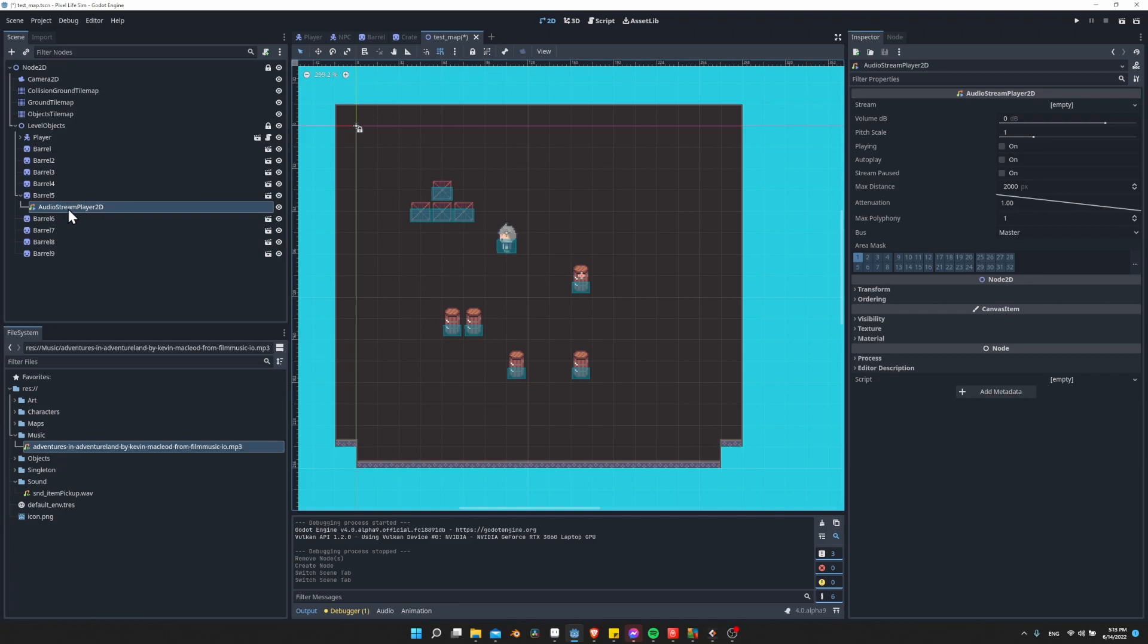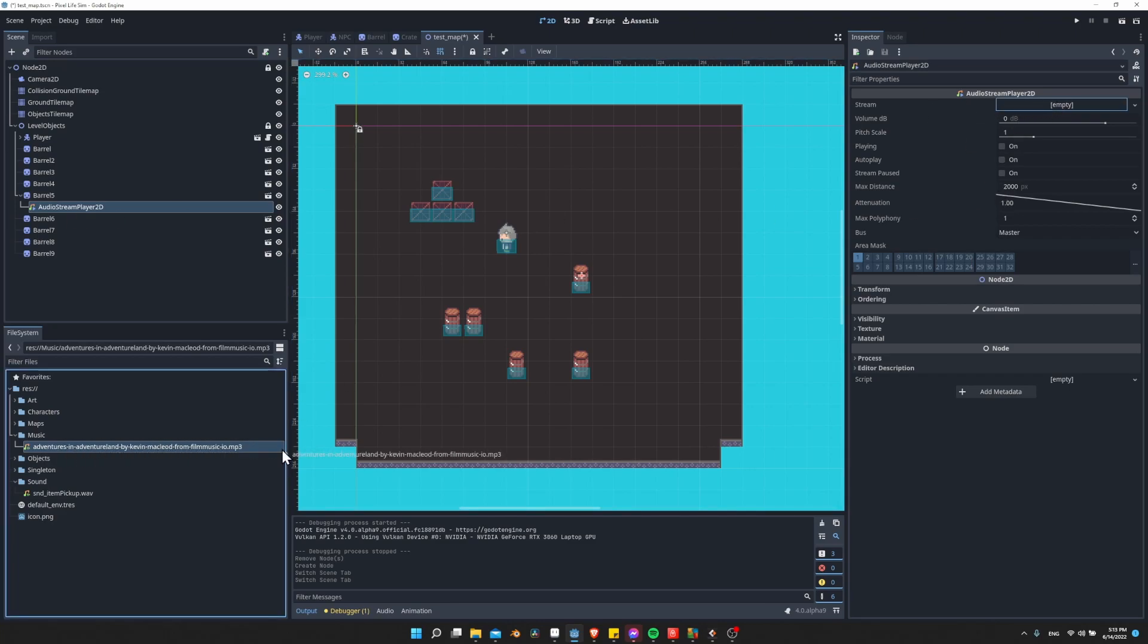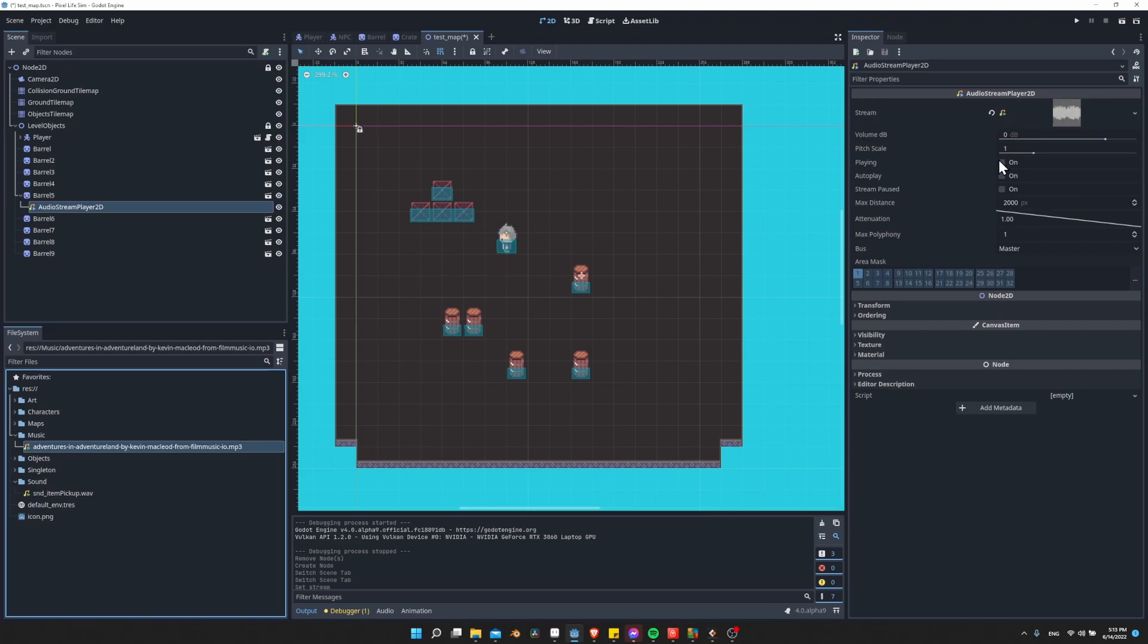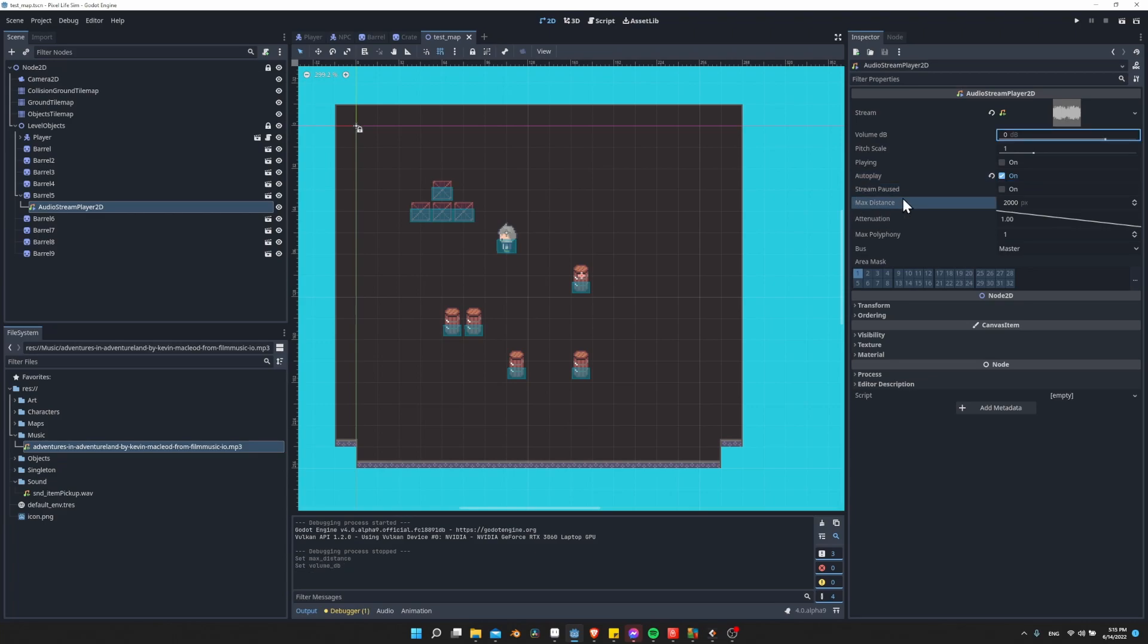So with this AudioStreamPlayer2D, we're going to attach the audio stream as an MP3 again. I'm just going to drag the music over there. And then we're going to want to enable autoplay so that it's playing when the game starts.